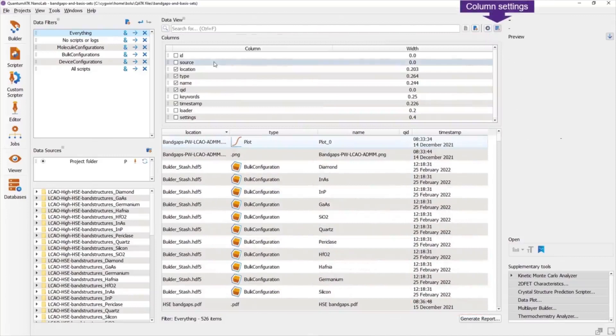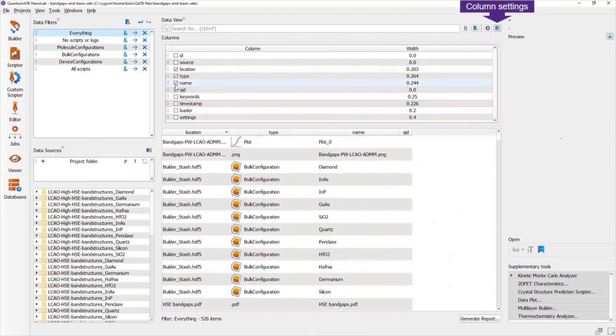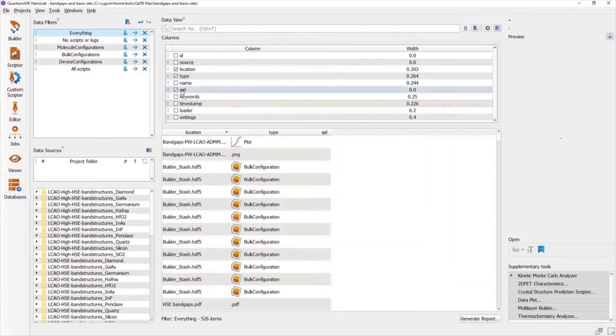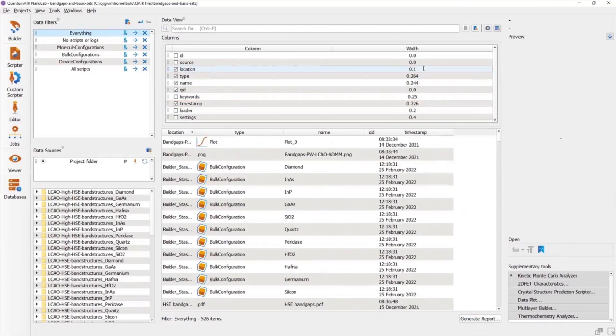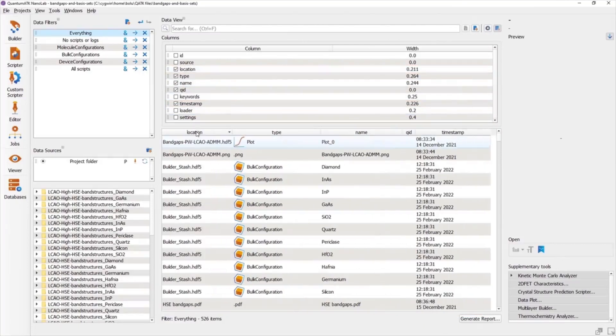You can customize your view by turning columns on or off from the column settings panel and also adjust the column width. As a tip, you can double-click the column dividers in the table header to quickly adjust a column's width to show all its contents.